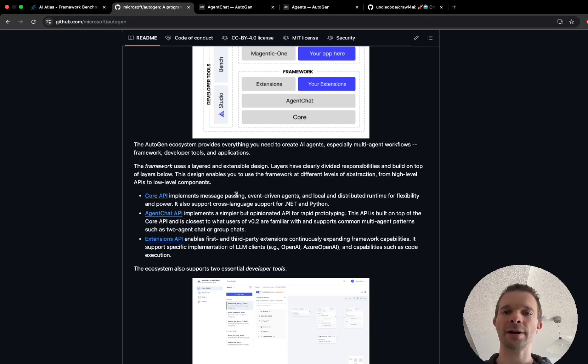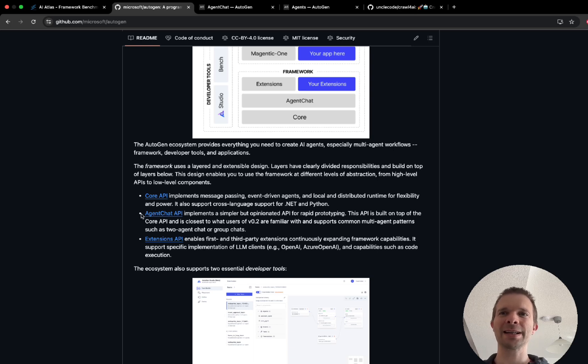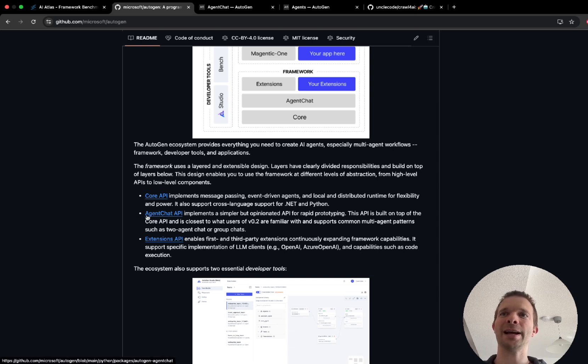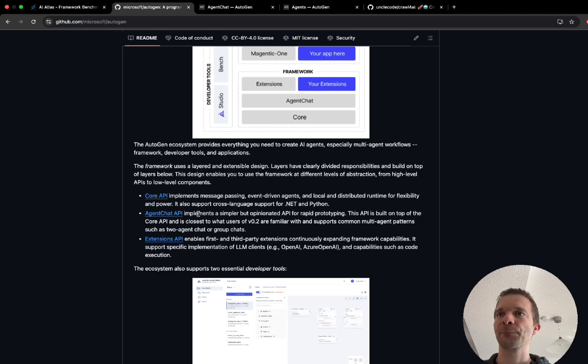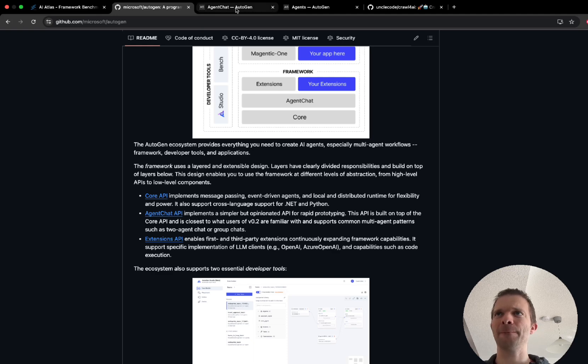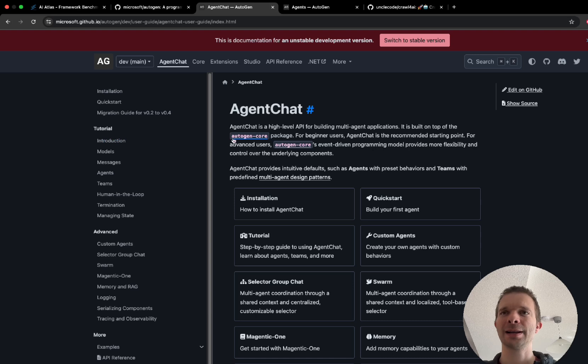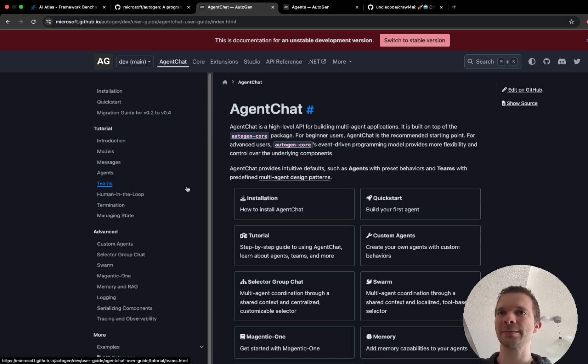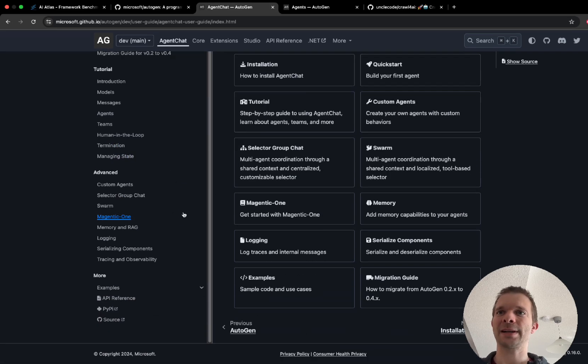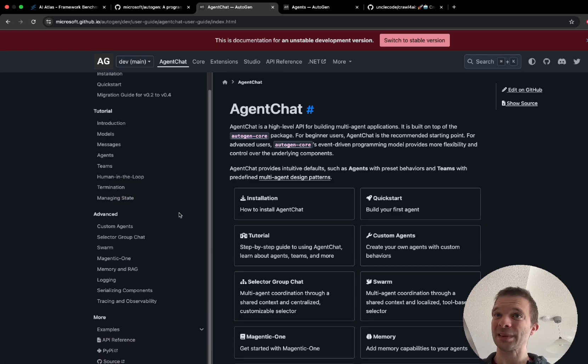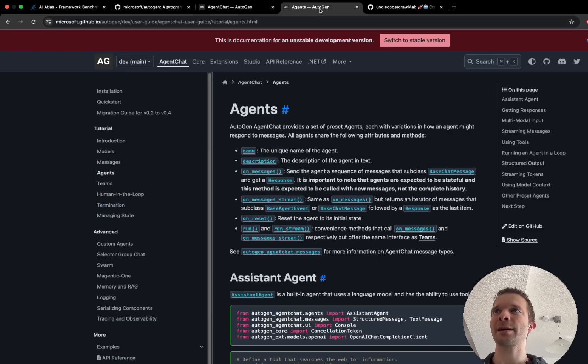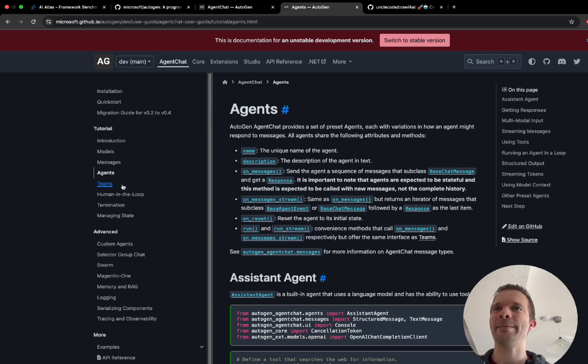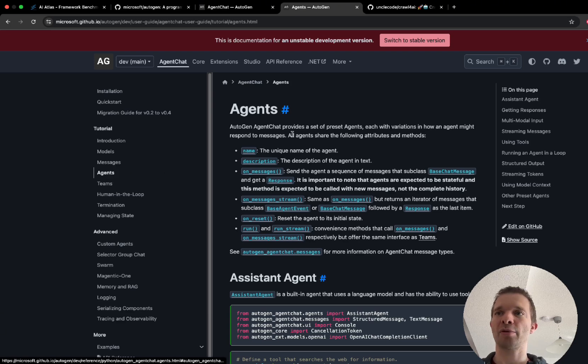One thing which is important to say for Autogen is that it has kind of three projects which can be quite confusing. In this demonstration we are using Agent Chat API. The documentation is well structured but still can be confusing because it's quite Microsoft-like. What I recommend you is actually go here, I will put those links in the description below.